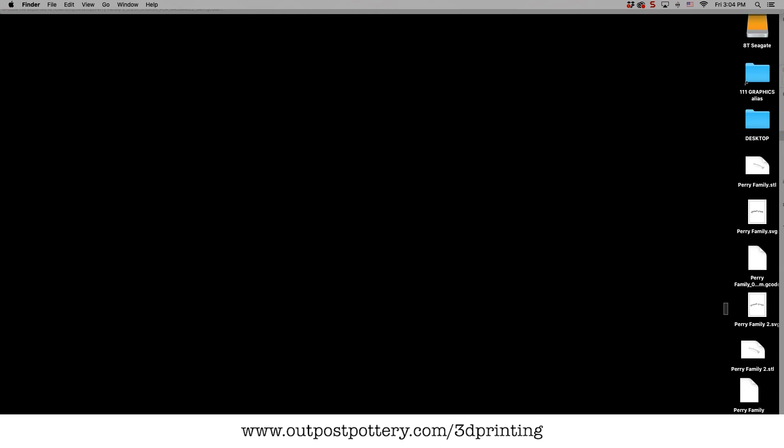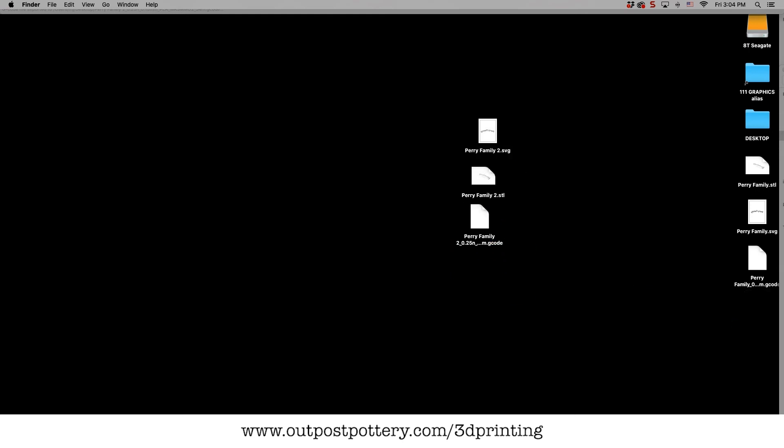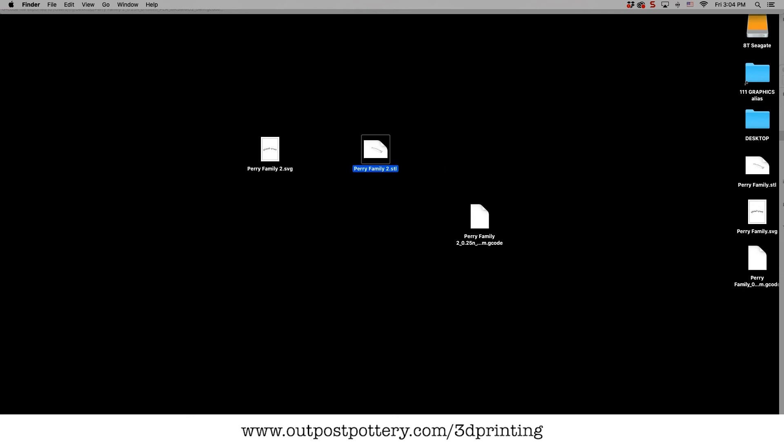So that, my friends, is how we make a 3D printed stamp. First, we go to Illustrator and create an SVG file. Then we go into Fusion 360 or a similar program and create an STL file.